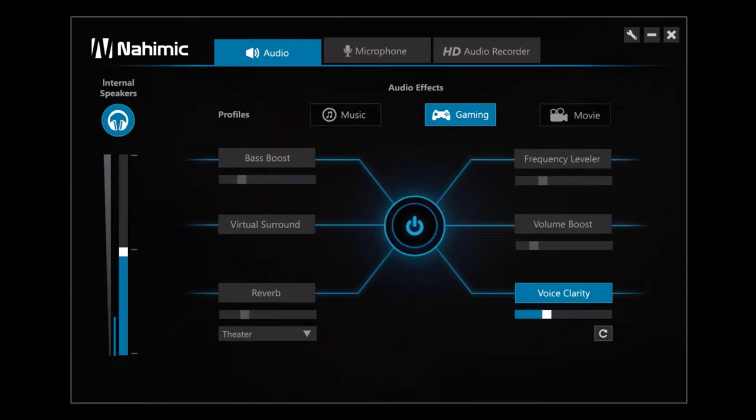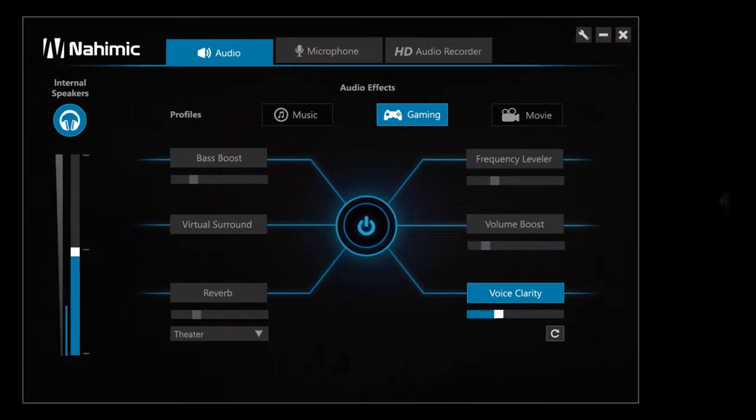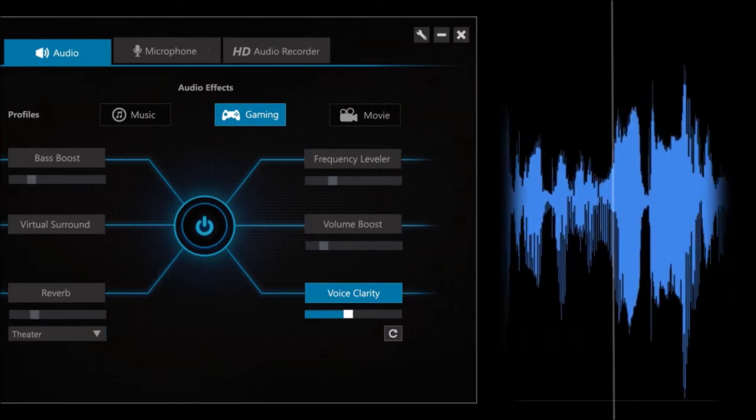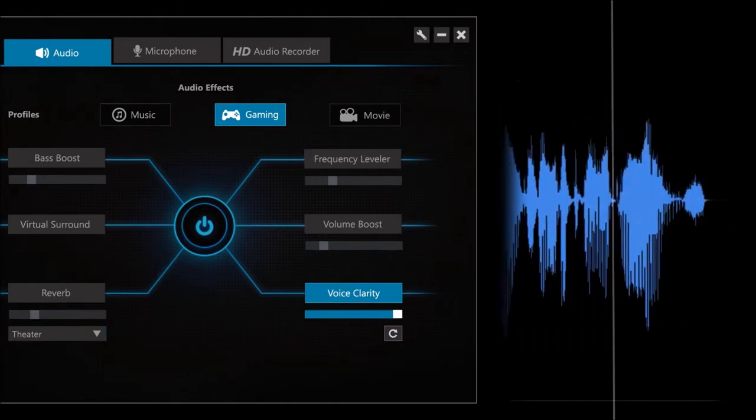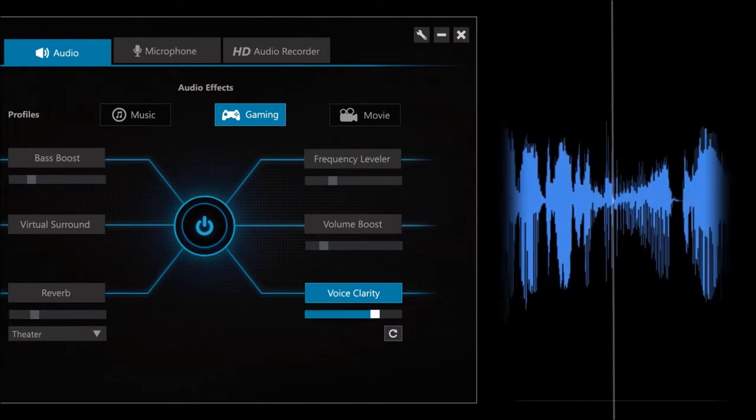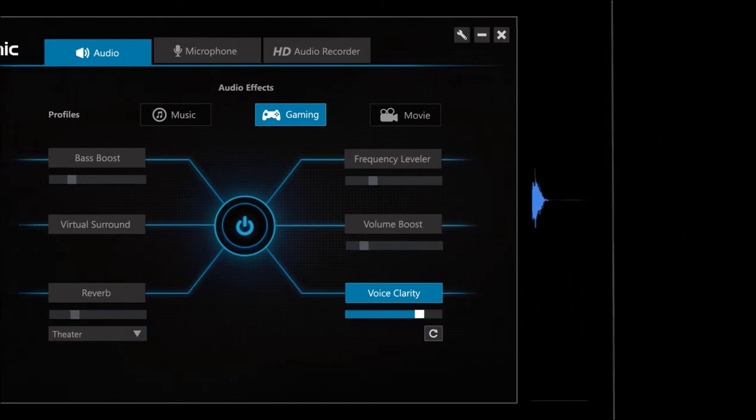Voice clarity gives a new dimension to the interaction between players. The system detects, extracts and intensifies your teammates' voices.